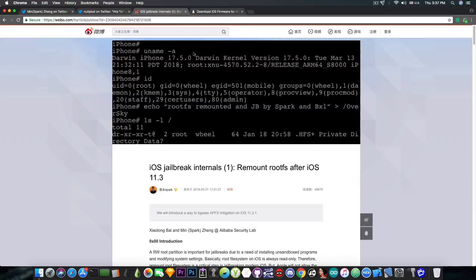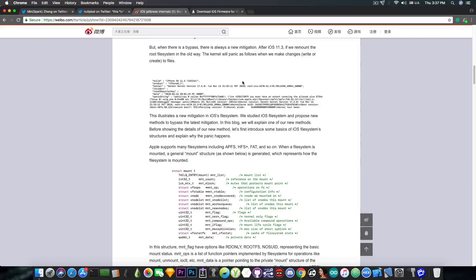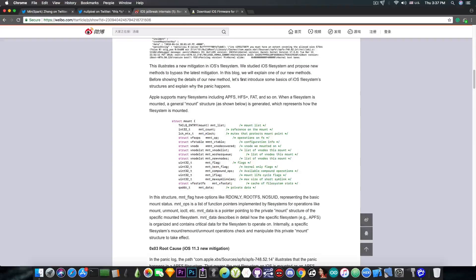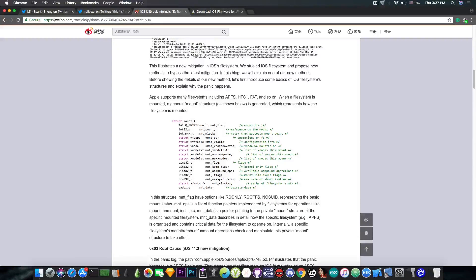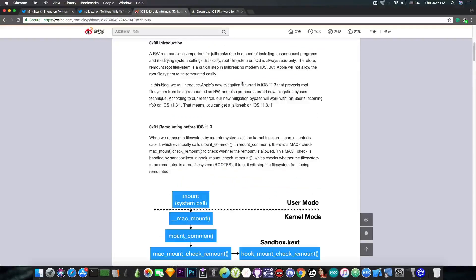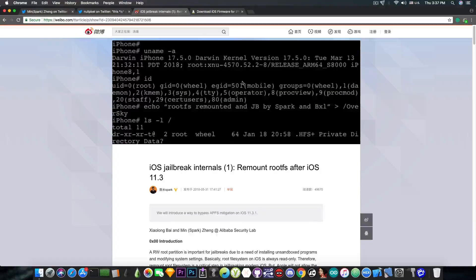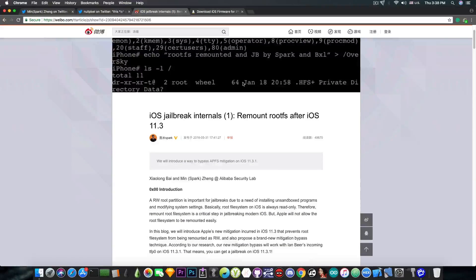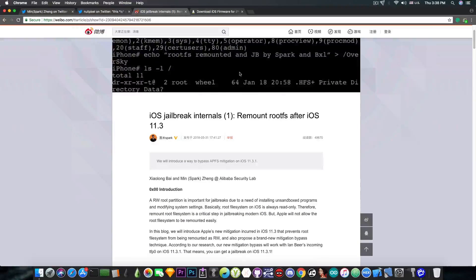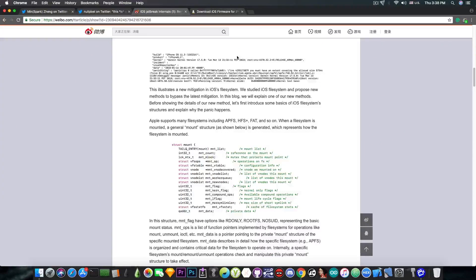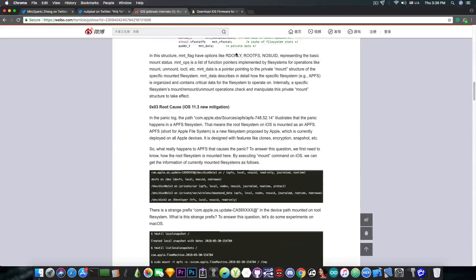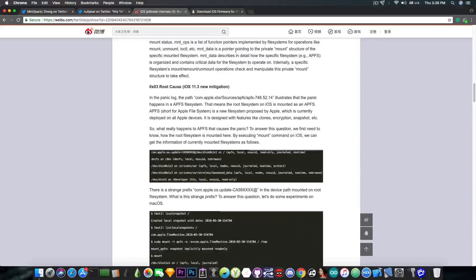So he released this article in here with anything required to fix the problem introduced by Apple in iOS 11.3 where they mitigated a remount thing that we used in jailbreaks and now they found a fix. MinSparkZing has found a fix that he used in his jailbreak demo a couple weeks ago and he released that.